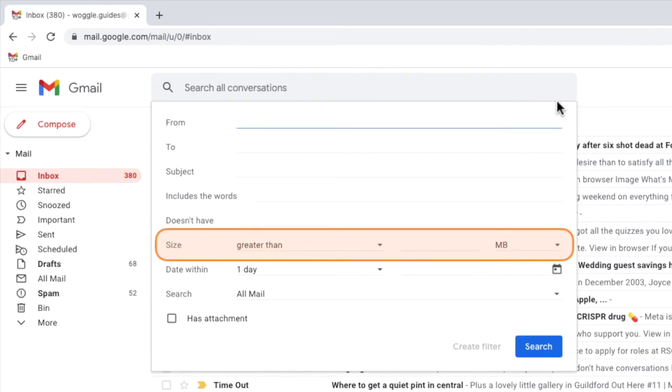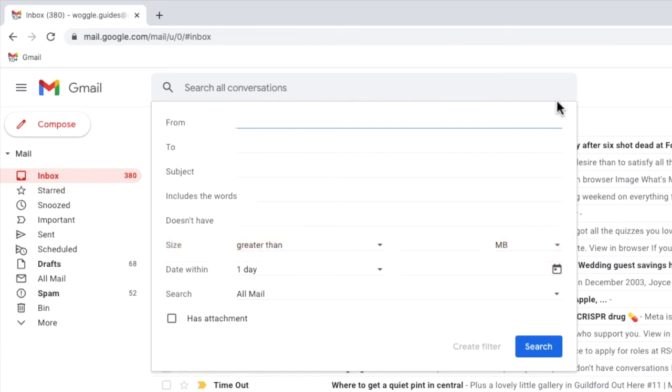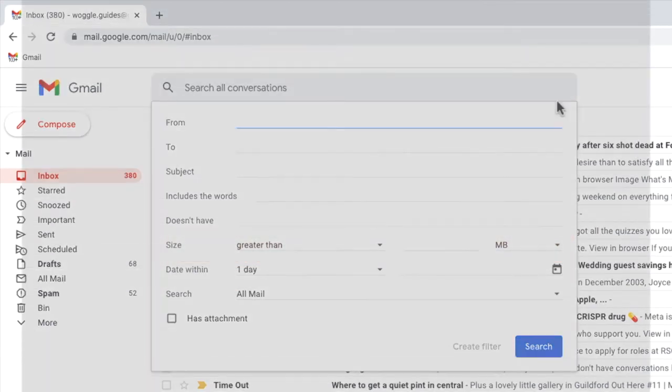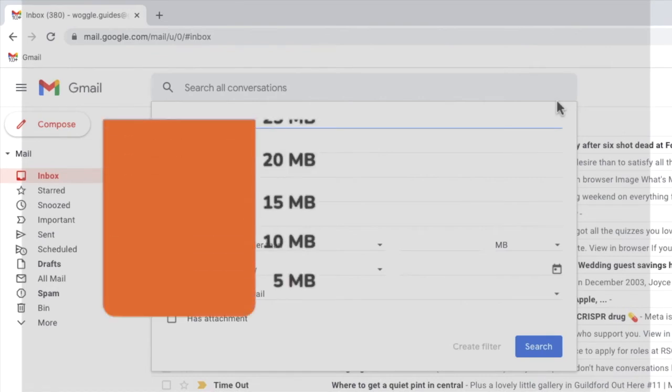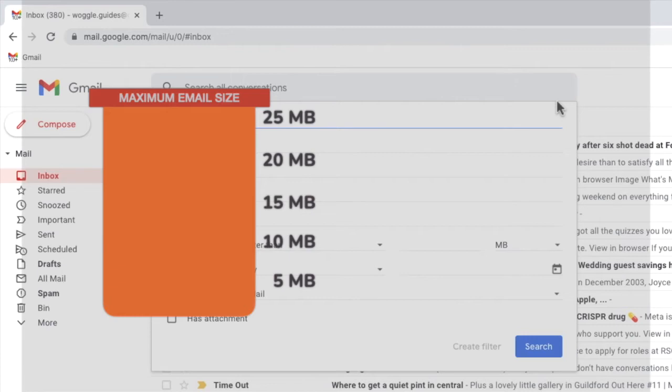Before we look at that in more detail, let's first take a second to understand how Gmail deals with emails of different sizes. The key thing to understand is that Gmail will only allow emails up to a maximum of 25 megabytes in size. This means that the largest emails in your inbox will be no bigger than this size.